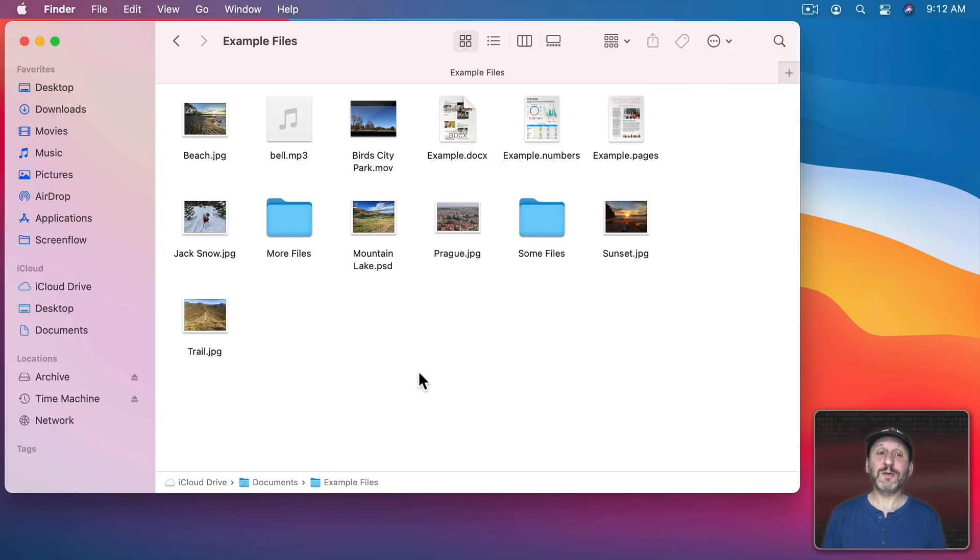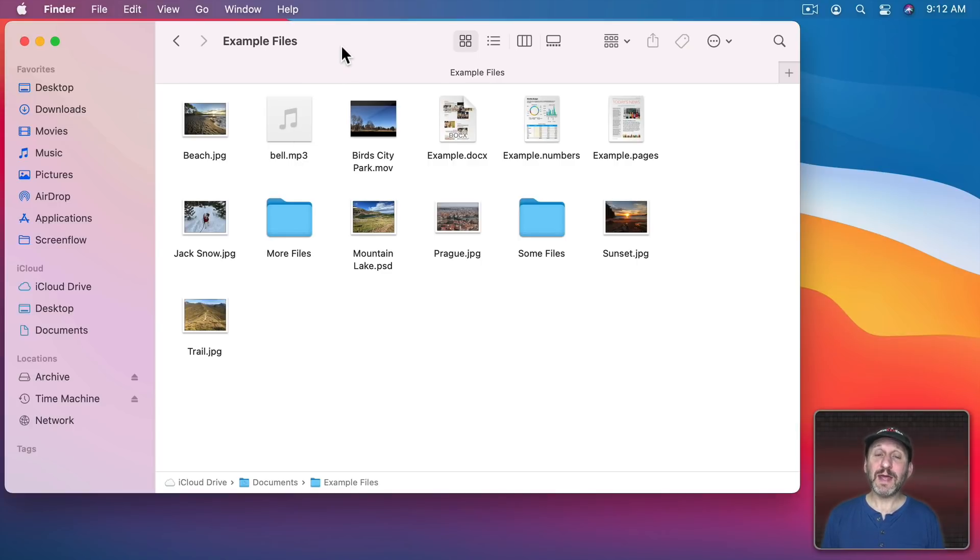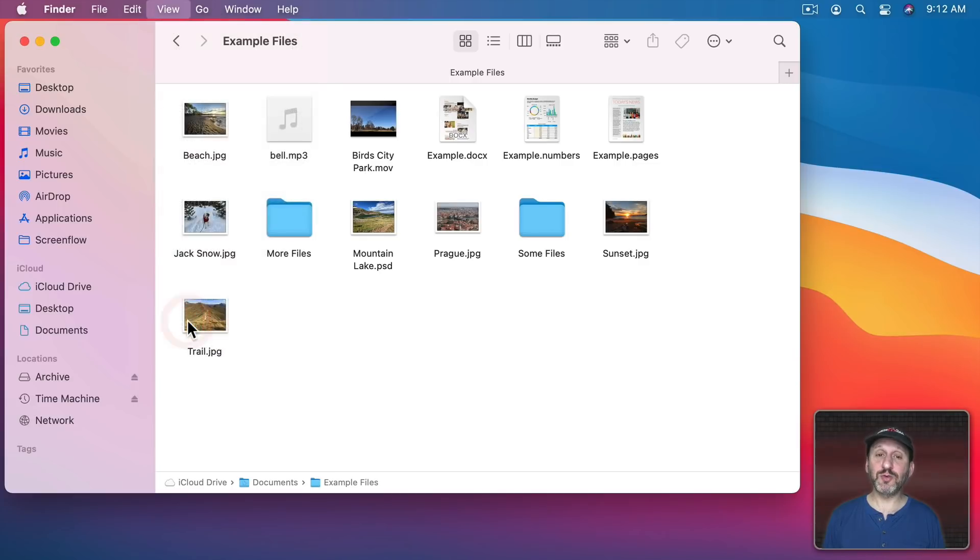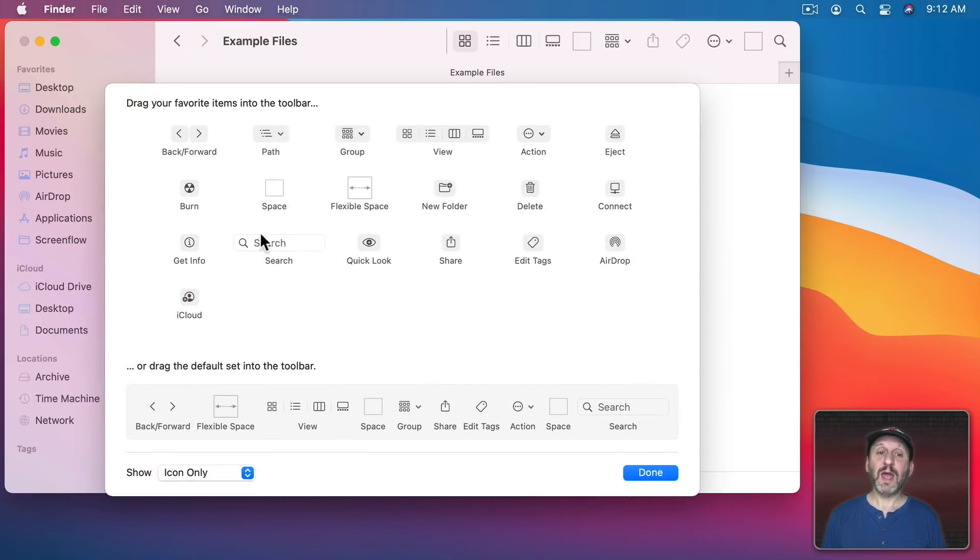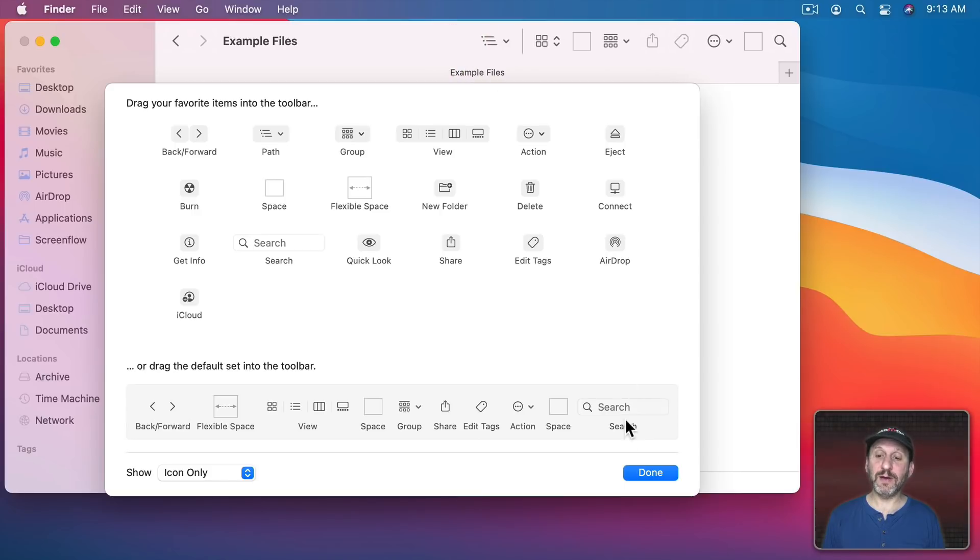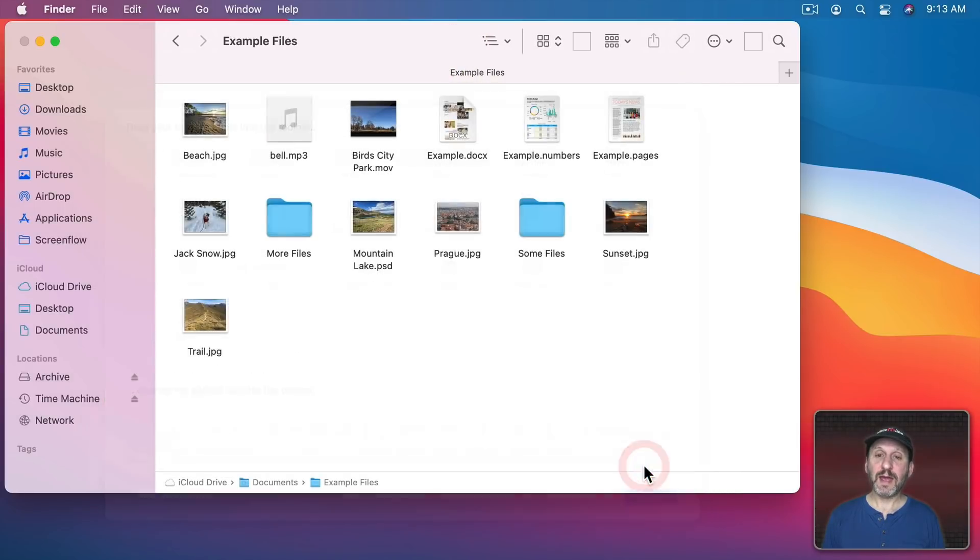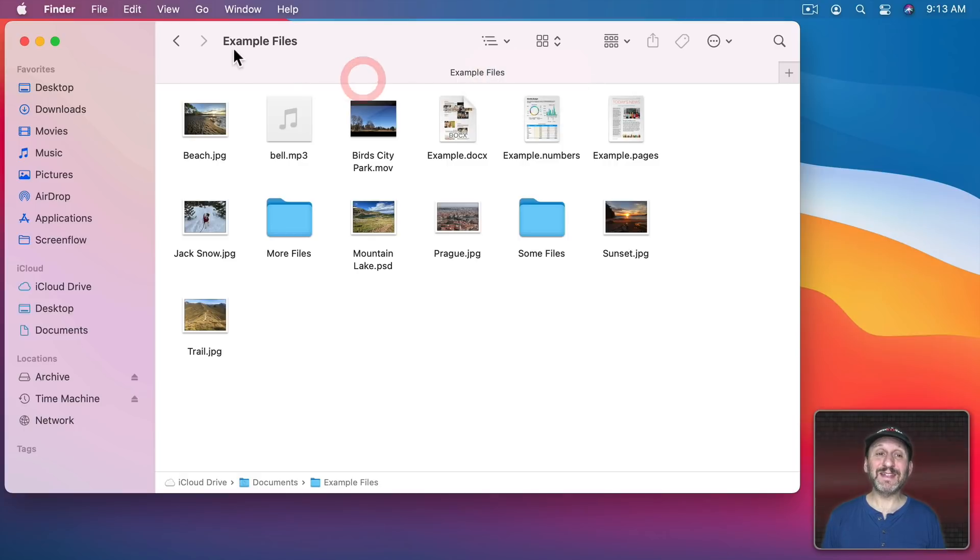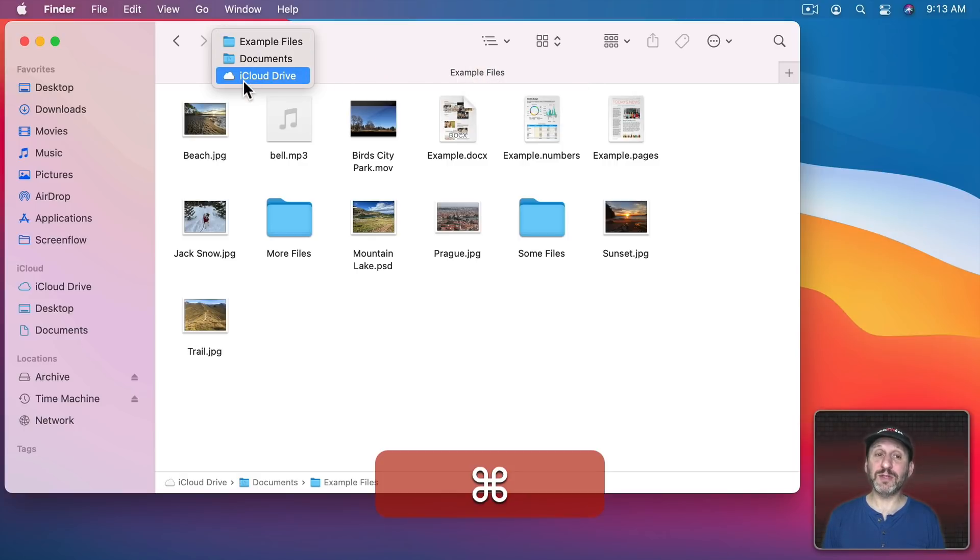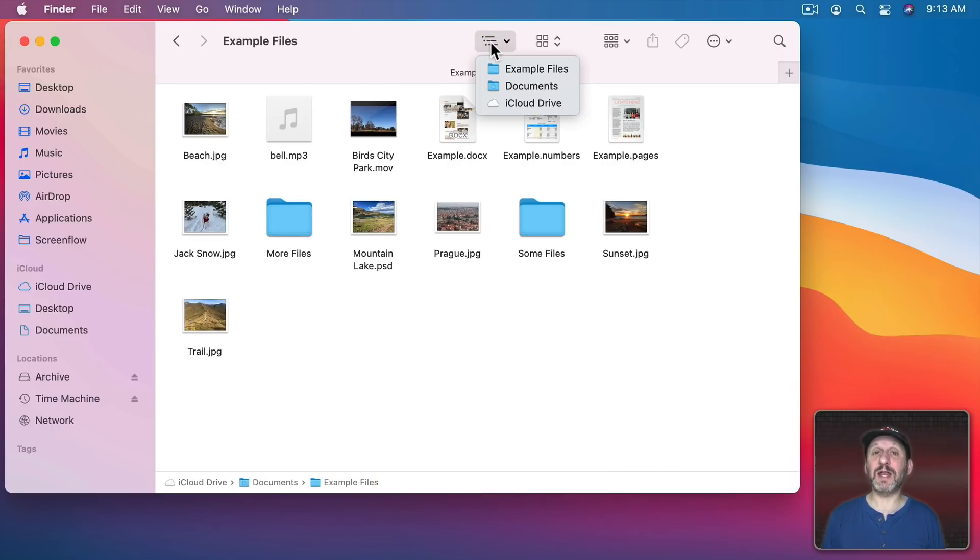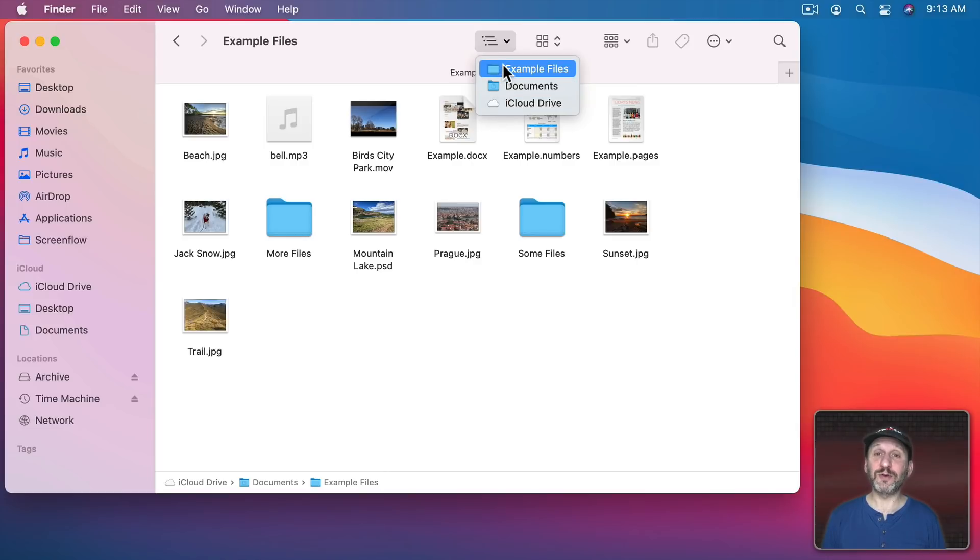Now there's one more way to actually navigate up that I haven't shown you. That's to customize the toolbar here. I'm going to go to View, Customize Toolbar. One of the options here is to add a Path Button. So let's go ahead and add that in here. Now the Path Button gives you a list of all the folders above this one. It's the same list you get when you Command Click on the title. So it's kind of unnecessary to add it. But it is nice to be able to just click and not have to hold a modifier key to see all the folders above and jump to one.